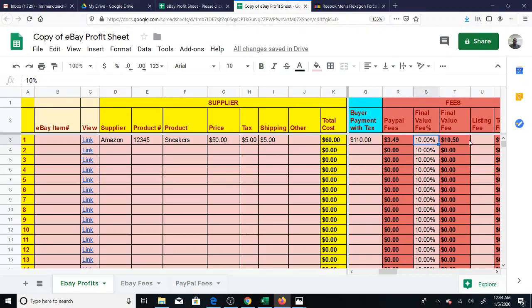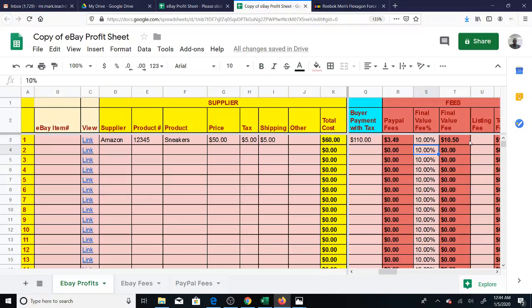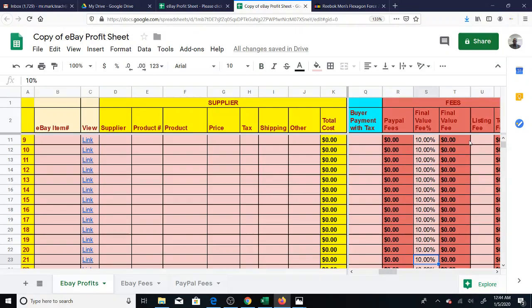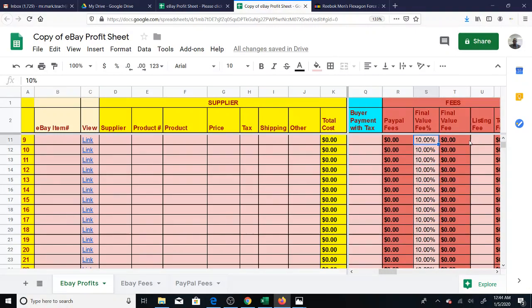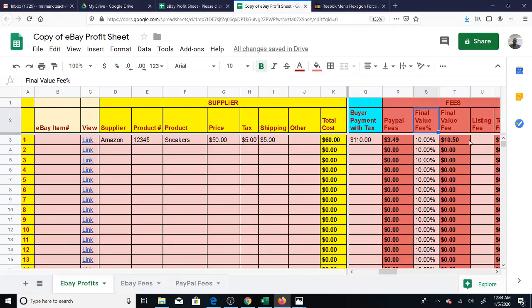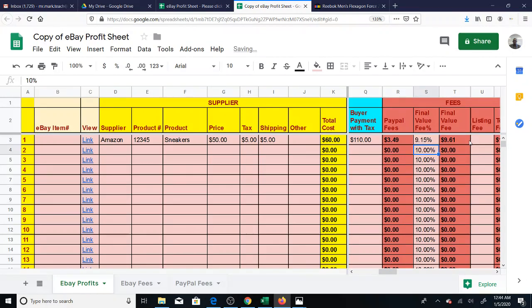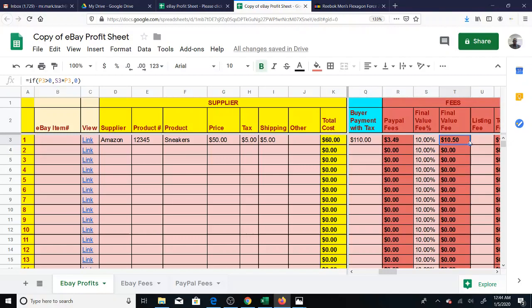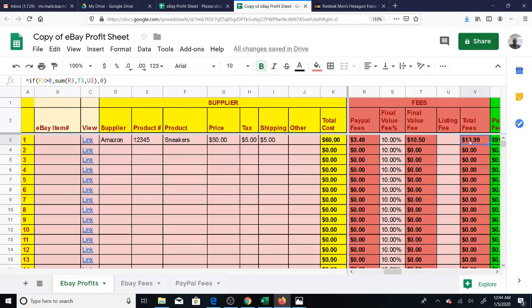Final value fee is whatever your fee is. It could be 10%. If you have a store subscription, you might have 9.15%. I have to put the fee in here ahead of time because this is how the break-even is calculated. The break-even uses the fee as well. So by default, it is 10%, and of course, you can change it to whatever you like.